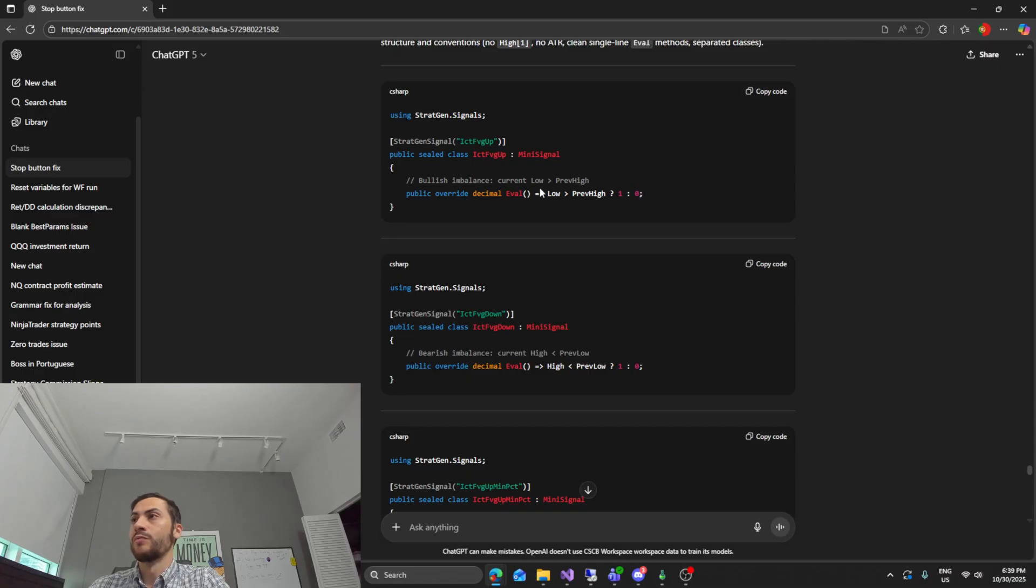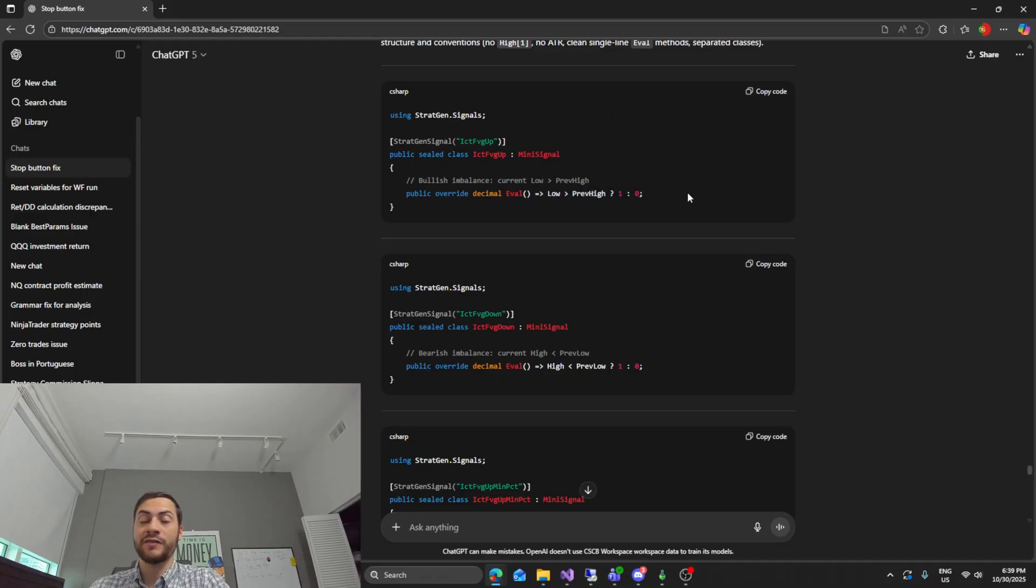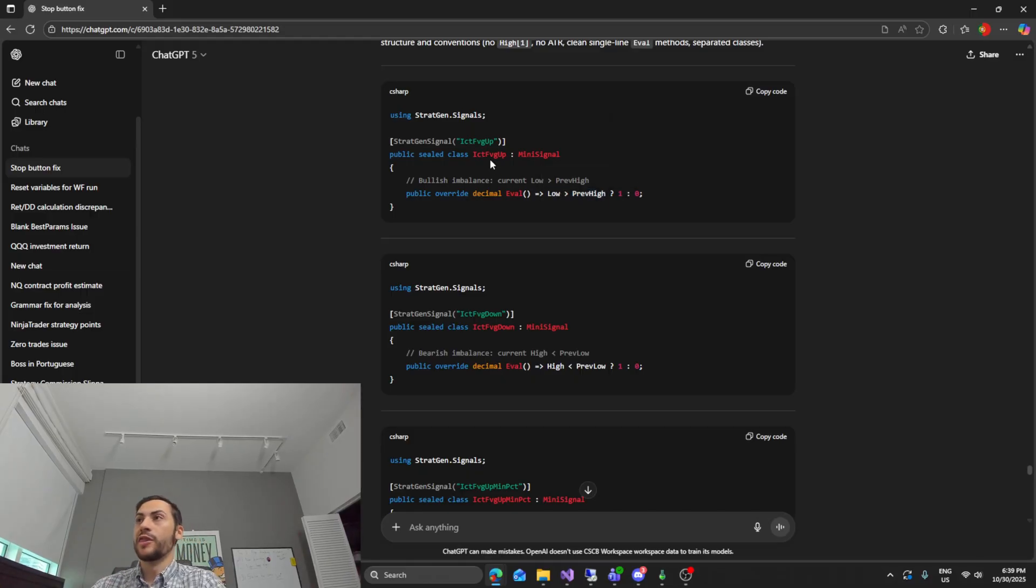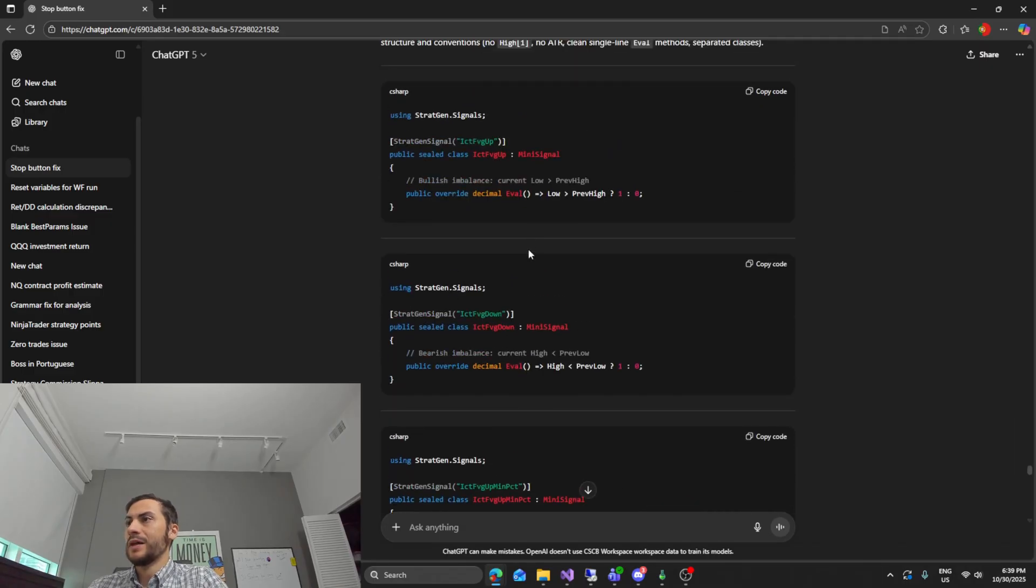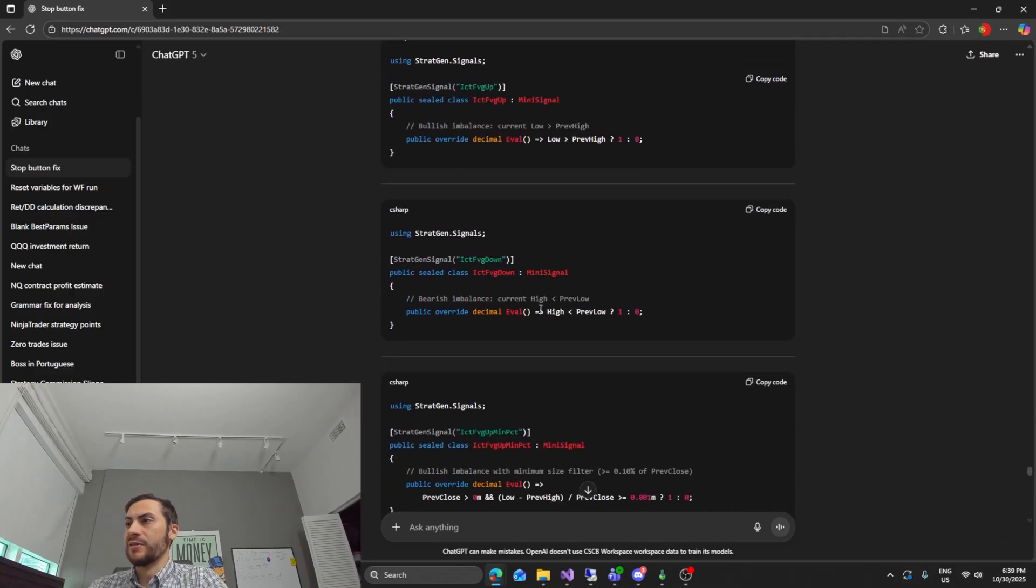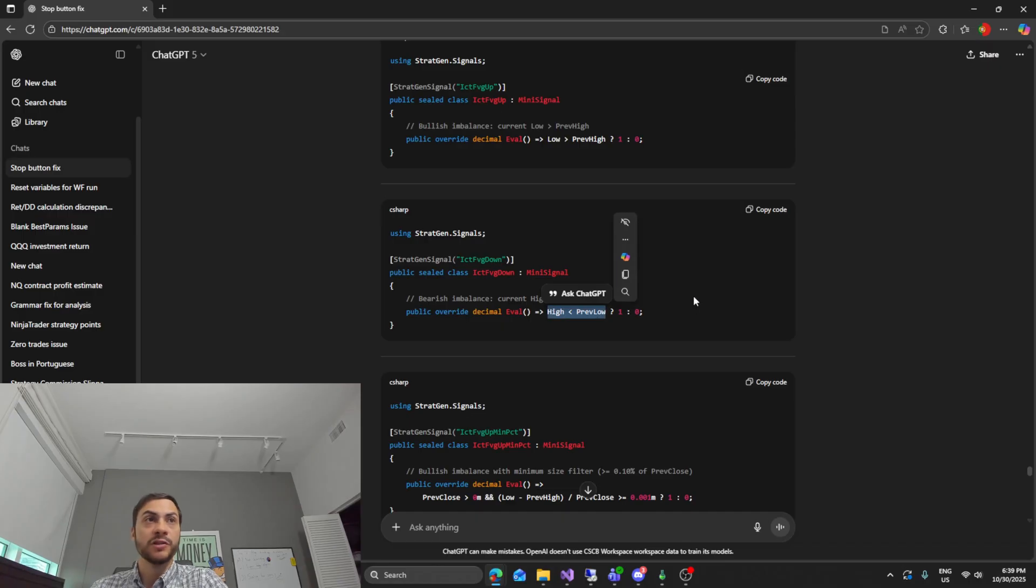Now this doesn't happen very often. I mean the current low being above the previous high would have to be a major gap right. I guess that's the whole theory behind fair value gap. And then we have it on the downside where the current high is less than the previous low.